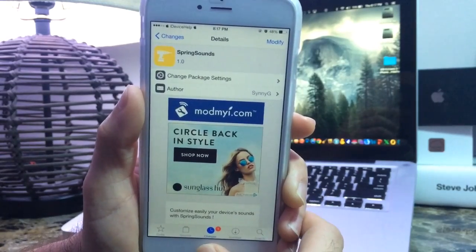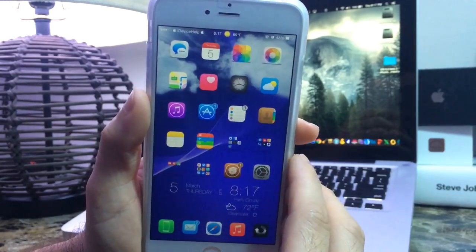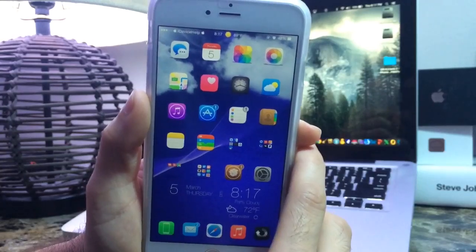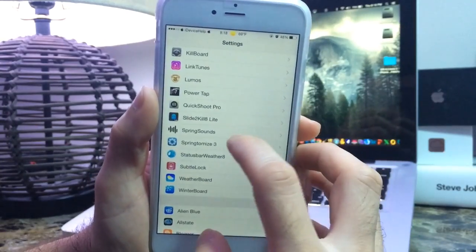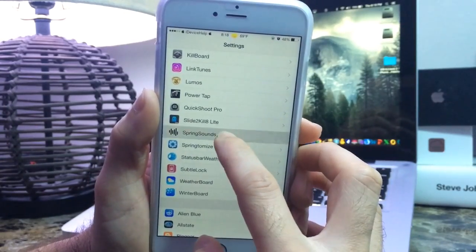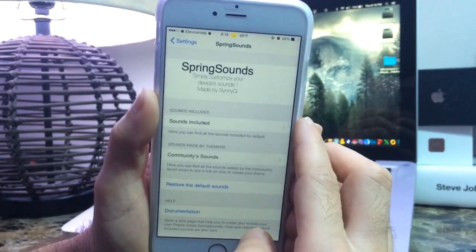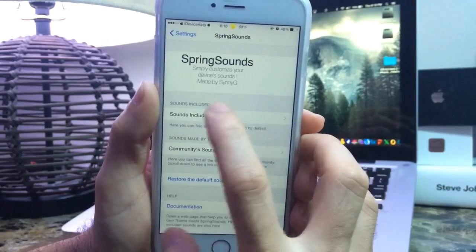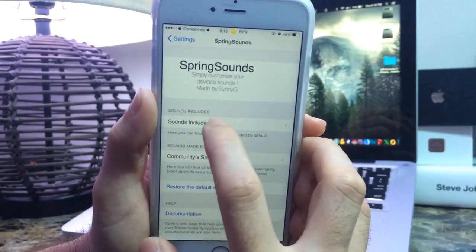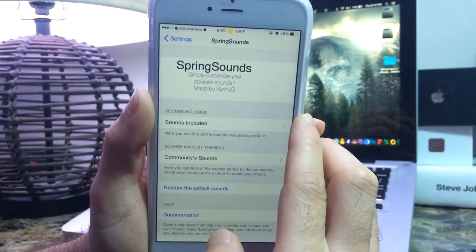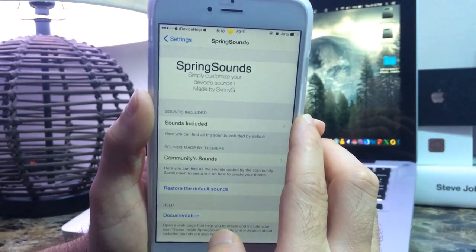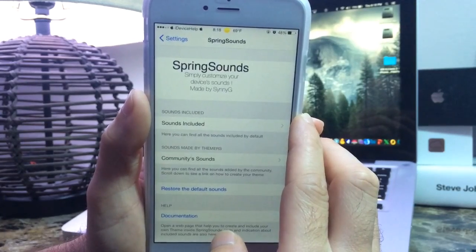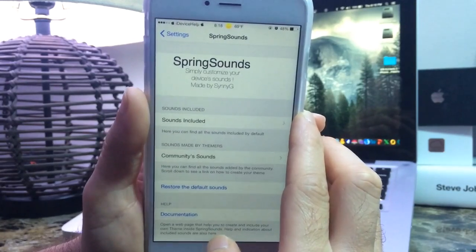Now as the name implies, this allows you to change the sound on your iOS device. Once you download it you get the extension that you can go ahead and modify to your liking. There are a couple of sections you can choose from — you first have Sounds Included, which are the default sounds for iOS. You can assign those default sounds to different actions.